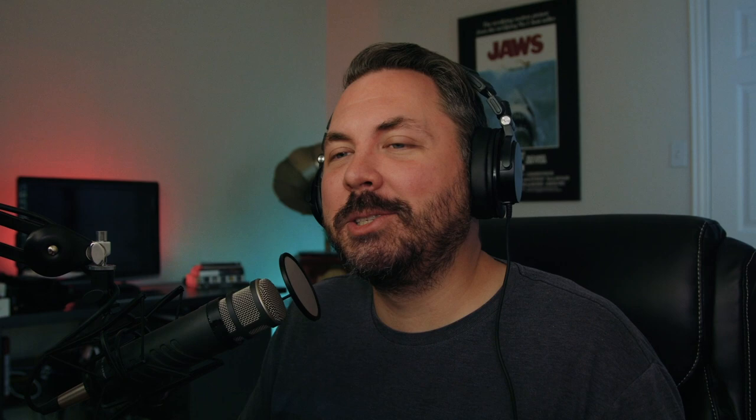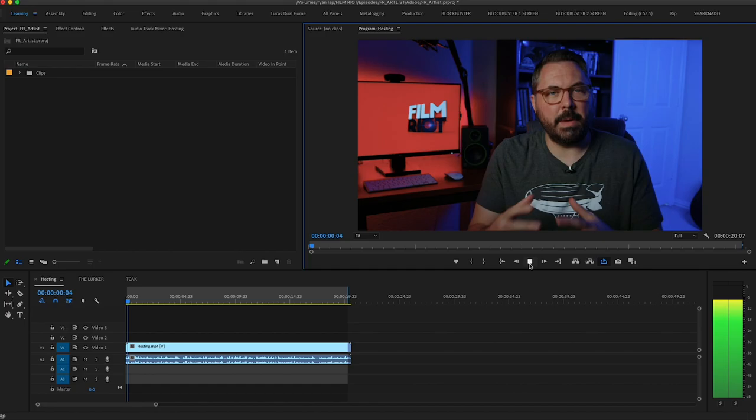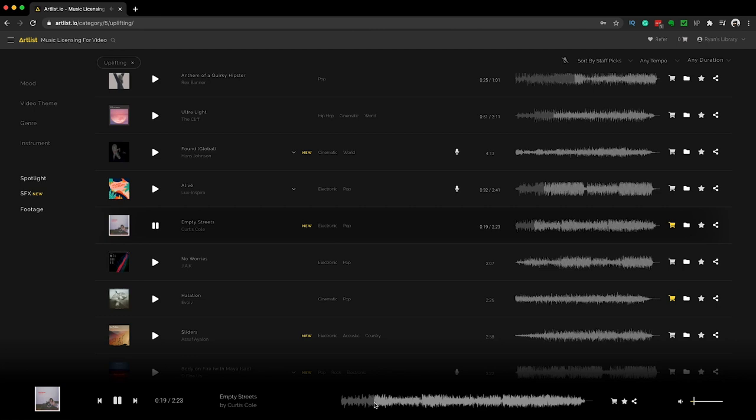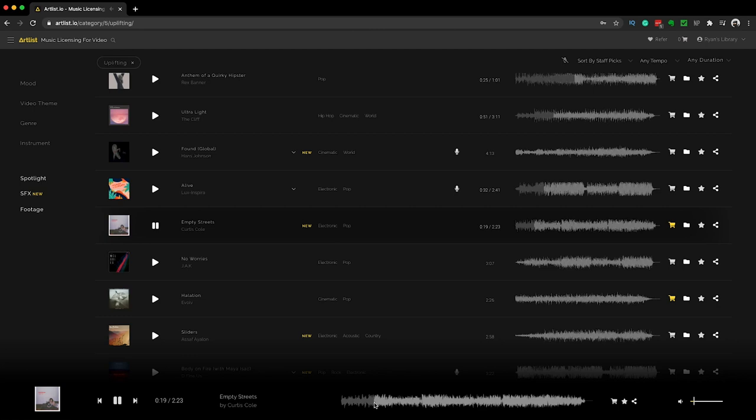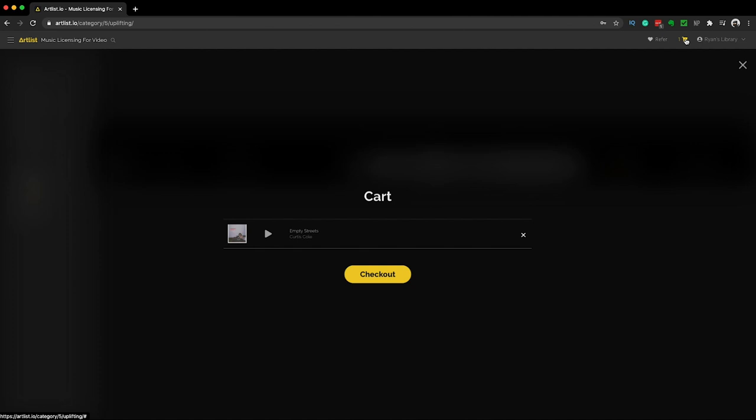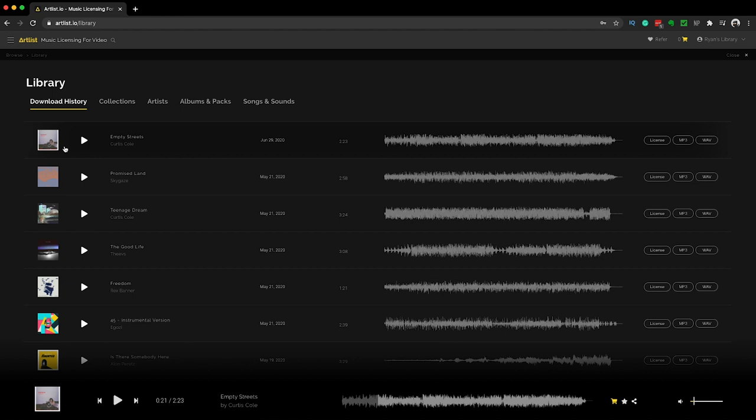Yeah, so that doesn't work at all — that's a little too hyped. I'll jump back over and play this while going through some tracks to see what we can find. I'm digging that one, so I'm going to add it to my cart, jump in, and hit checkout. That's going to send it into my downloads, which I can grab from my download history — and there it is. I can download it as a WAV, MP3, or look at my license.